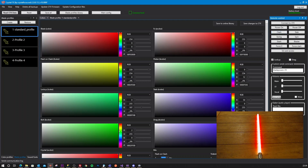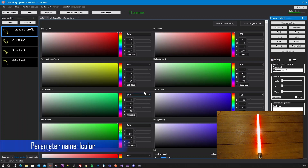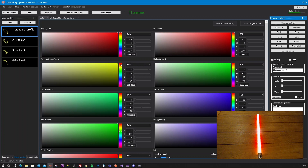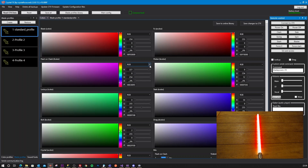Then let's do the lockup color. If we do a lockup, it's a localized lockup. Lockup will actually use both the lockup color and the flash on clash color. The lockup color will get mixed in when you twist the saber. The main color is actually the flash on clash color, as you can see. Purple looks rather nice. That's the lockup effect.